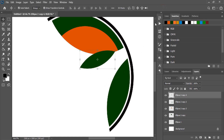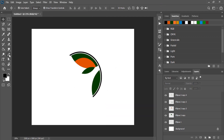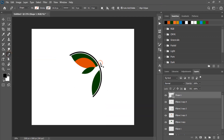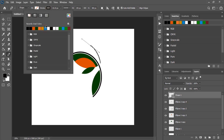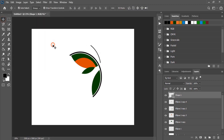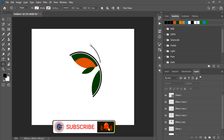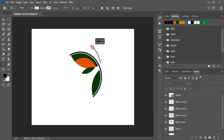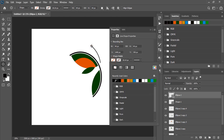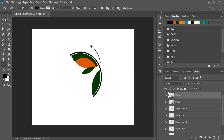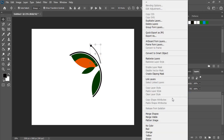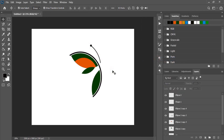Now by taking the pen tool, let's draw a curve here and fill this curve with a stroke. Now by using the ellipse tool, let's draw a small circle and fill it with color. Select both and do right click on your mouse and rasterize it.